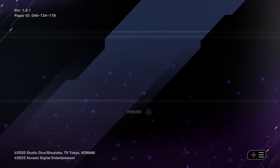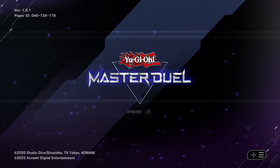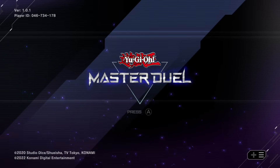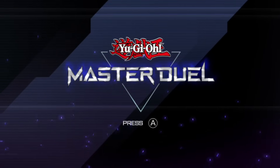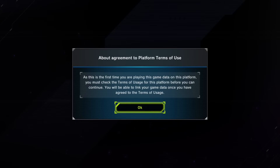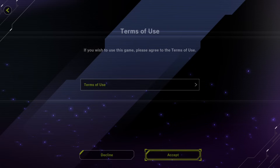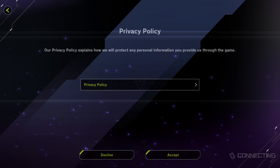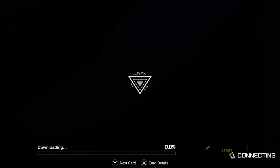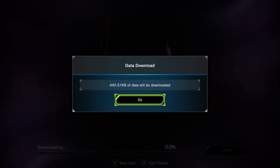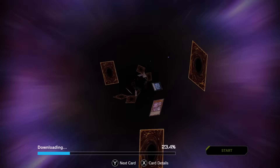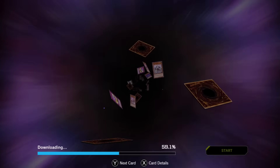Now when I log into the game, it shows my player ID from my Steam account — zero four six seven three four one seven eight. Add me on Master Duel if you haven't already! When I click Play, I don't need to go through the tutorial. I just have to accept the terms of service on the new platform, then it lets me log in normally. I need to download a little data since it's the first time on this device.